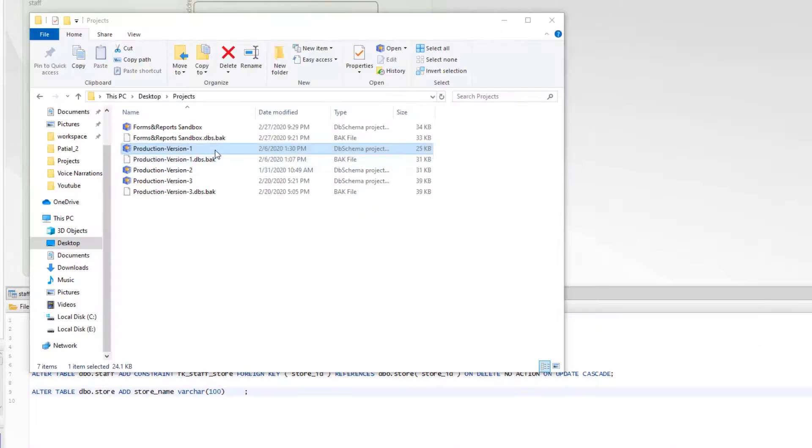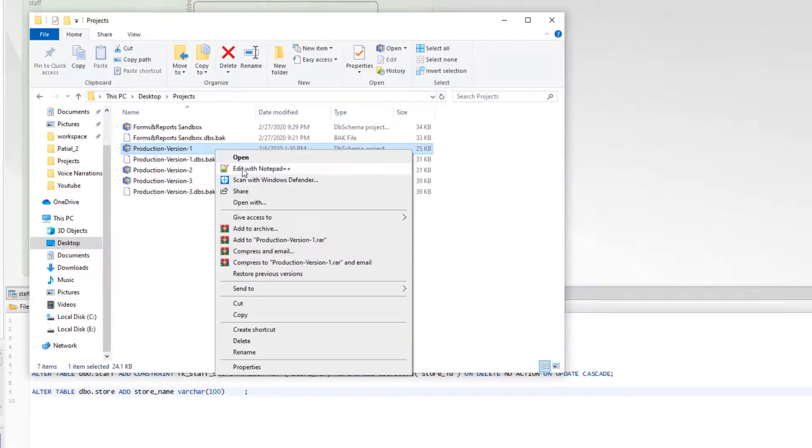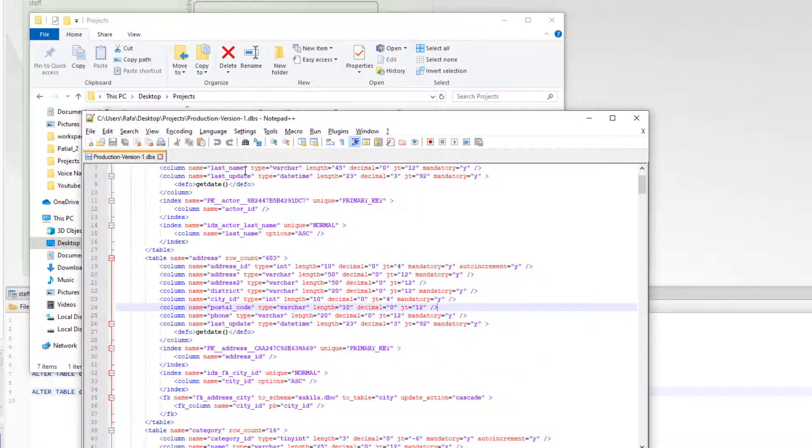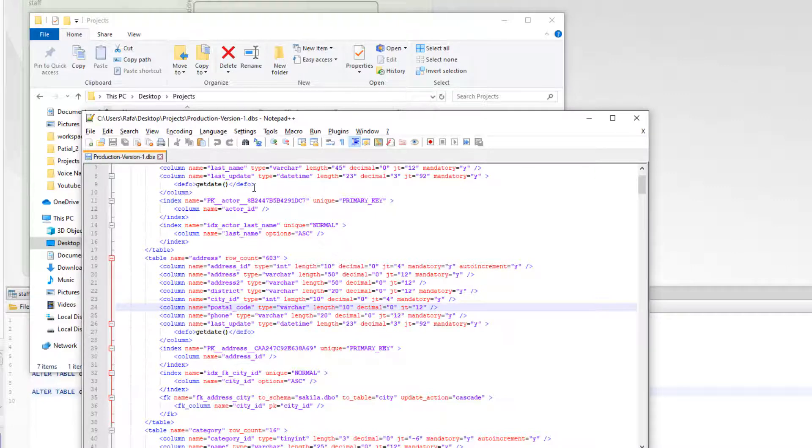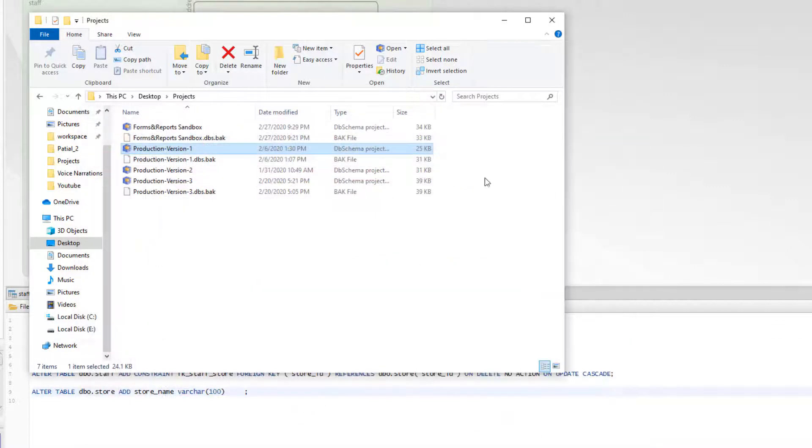The project file is saved in XML format and can be stored in Git or any other versioning system. This makes it very easy to share it in a team.